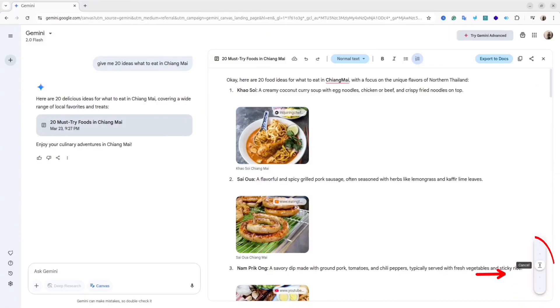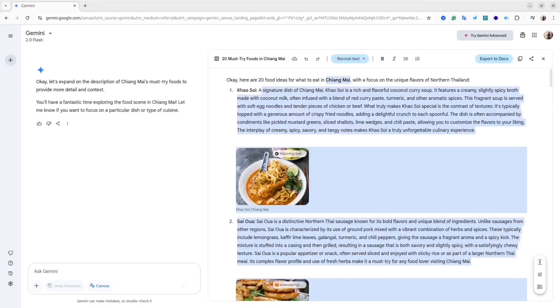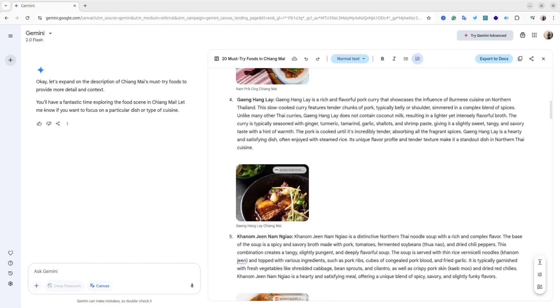For instance, you can make it super long or super short. Let me try to make it longer. And as you can see, now the article is longer.